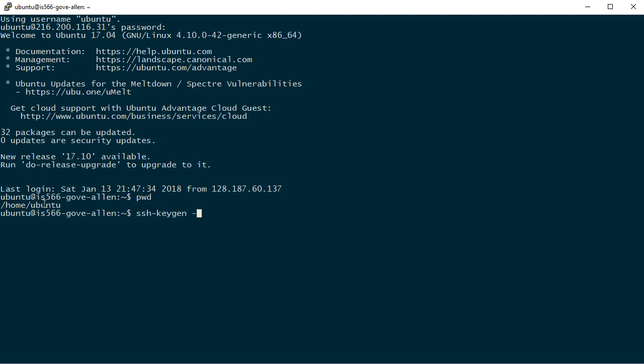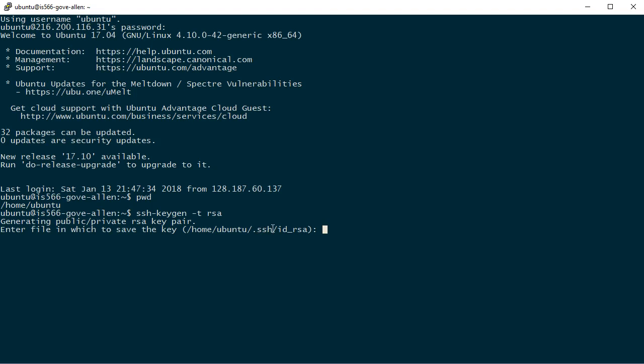I'm going to tell it the type I want and that's RSA. It wants to know where you want to save it. It's going to create a folder called .SSH and that's where we want to be, and it will put the private key into this file called ID underscore RSA.